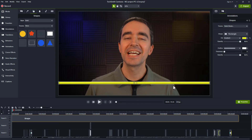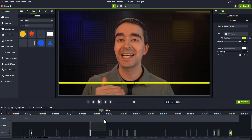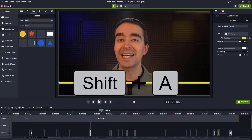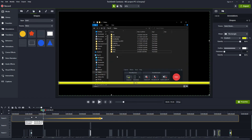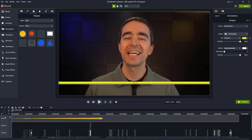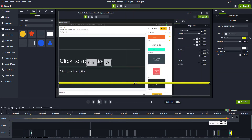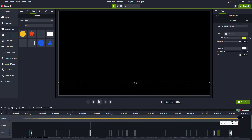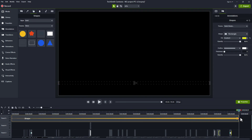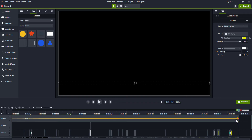Now we'll add an animation to the rectangle. With the rectangle selected and the playhead somewhere in the middle, press Shift-A to add the animation. Extend both ends of the animation arrow so its duration goes from the beginning of the annotation to the end. Then right-click the animation.